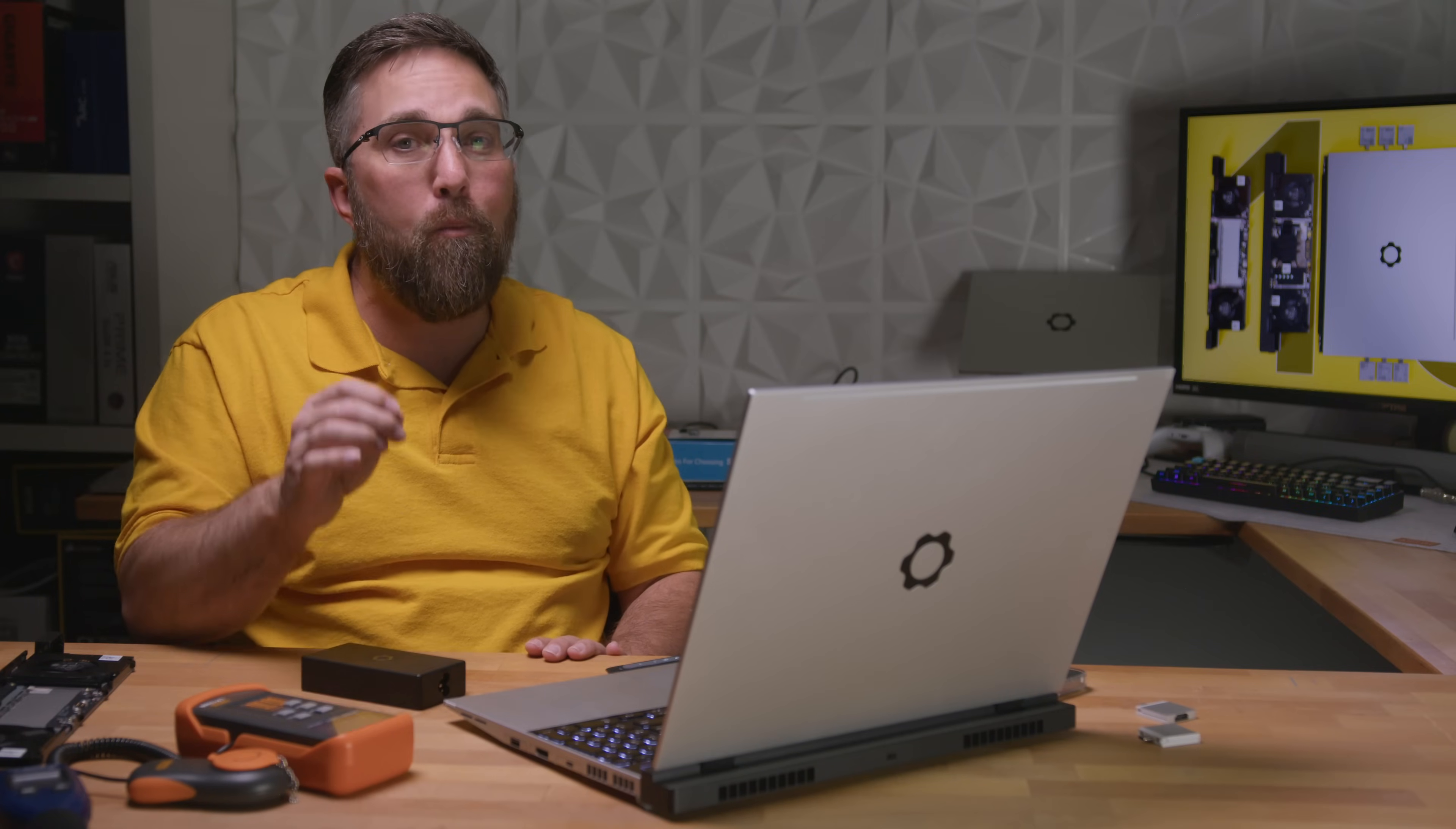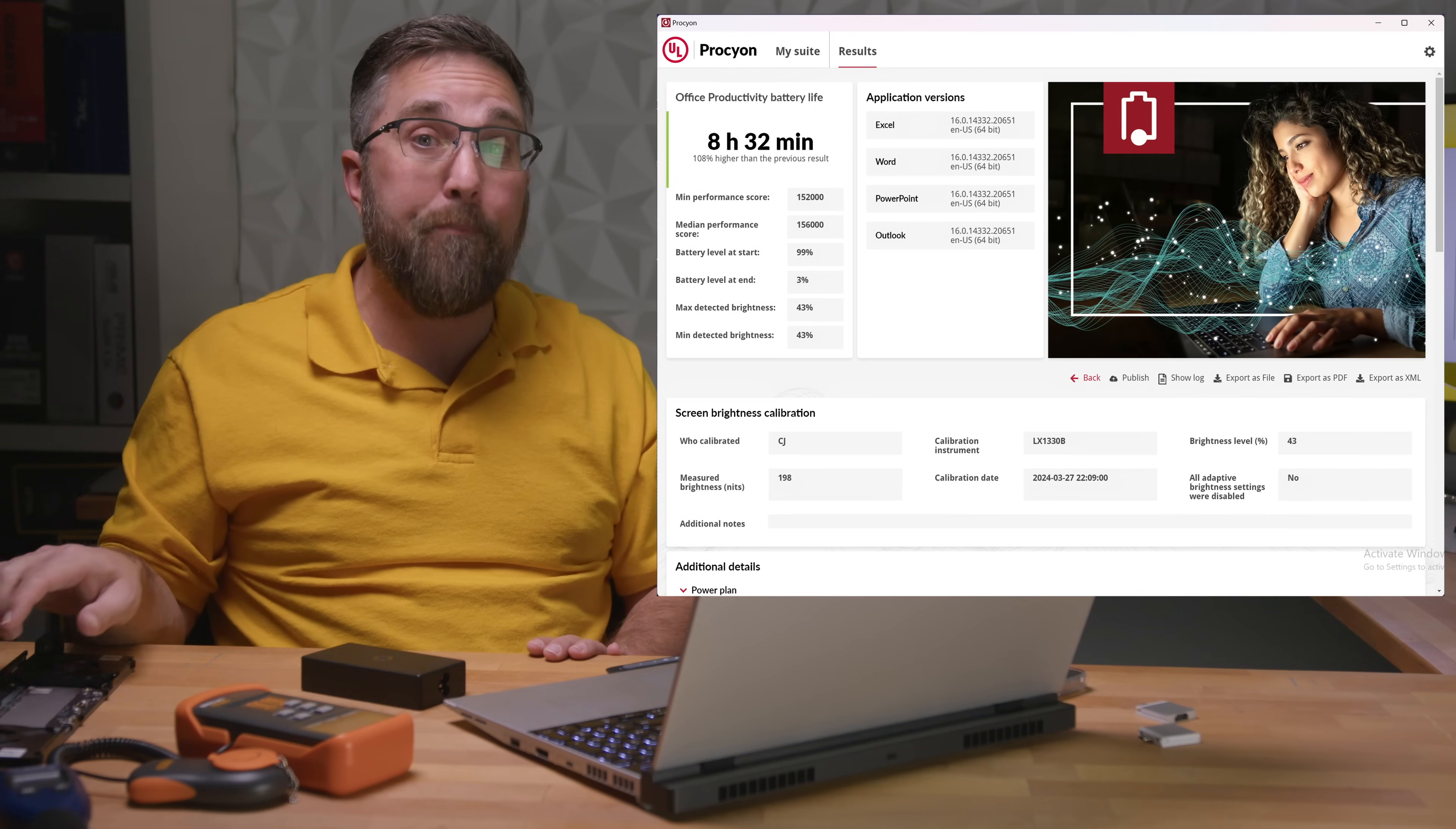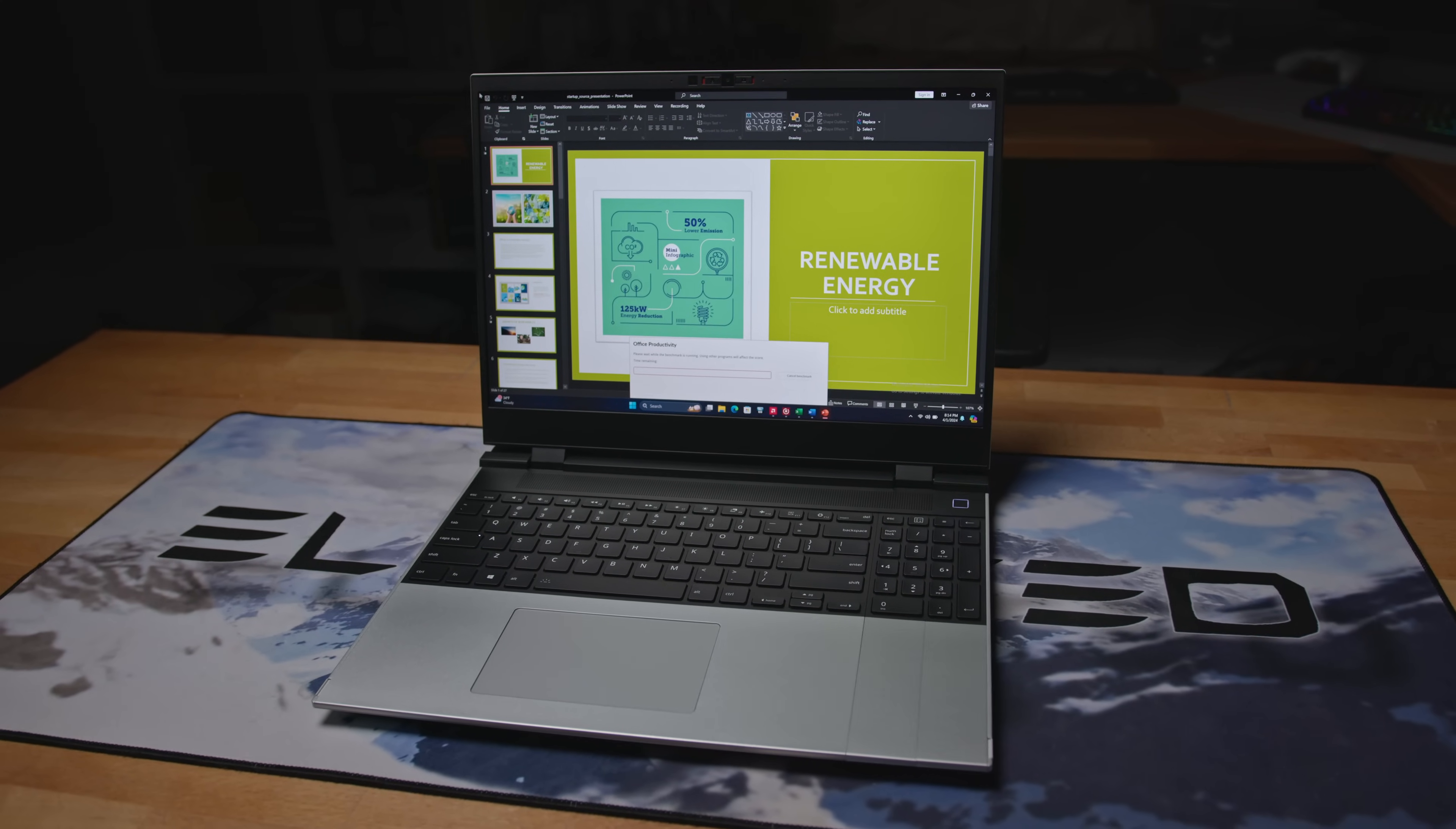But hold on, it's not all doom and gloom. With the discrete GPU installed but inactive, the same Procyon test gave us a marathon run of 8 hours and 35 minutes and that's on par with the laptop's performance using the standard expansion bay module, indicating that the discrete GPU doesn't sap battery life when it's not in use. And this is a relief since swapping between the two isn't as straightforward as I initially assumed from Framework's promotional materials. Still, battery longevity is heavily dependent on how you use your laptop.